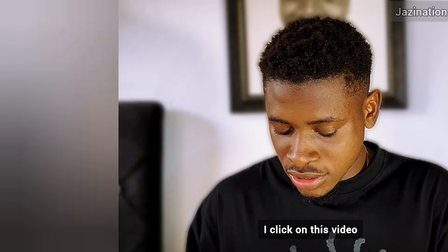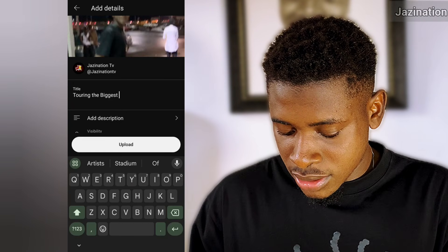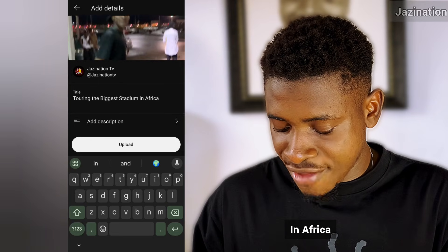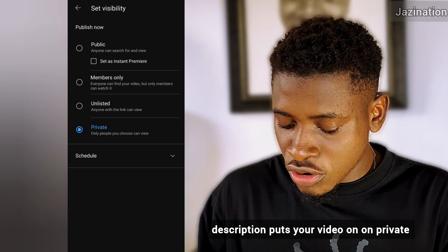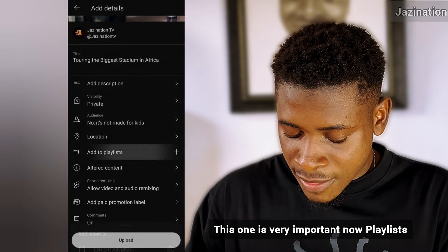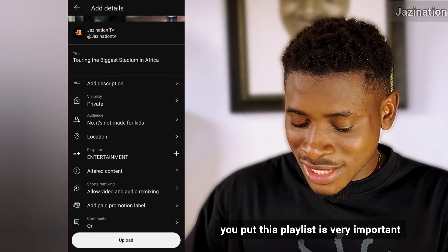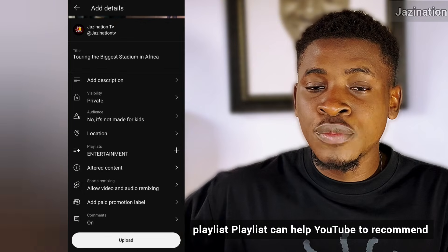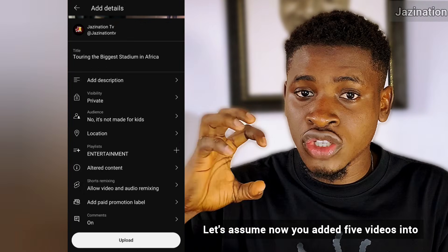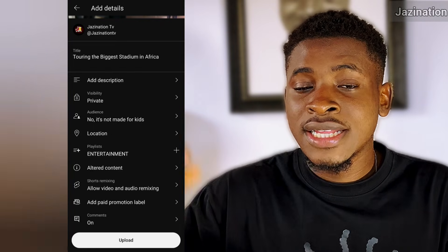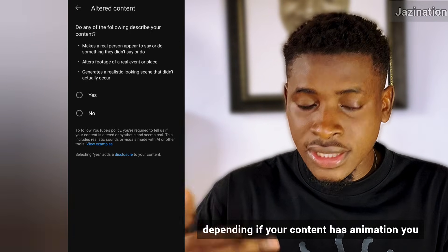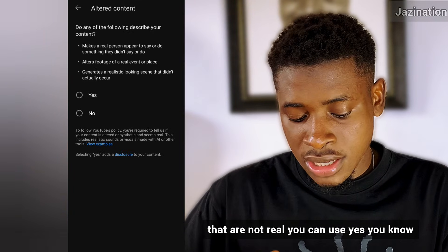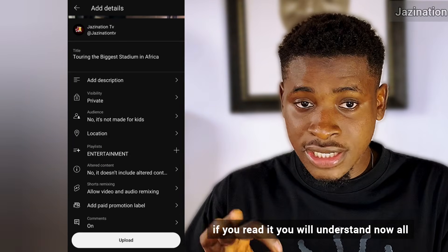Let's upload this video now with the YouTube app. I click on the video and write my title: 'Touring the Biggest Stadium in Africa.' Put your description, set your video to private — this is very important. Now playlist: create a playlist. A playlist can help YouTube recommend your video faster. If someone watches one video in your playlist, there's a good possibility YouTube will recommend another from that same playlist. For the animation question, since my video doesn't use animation, I'll put no.